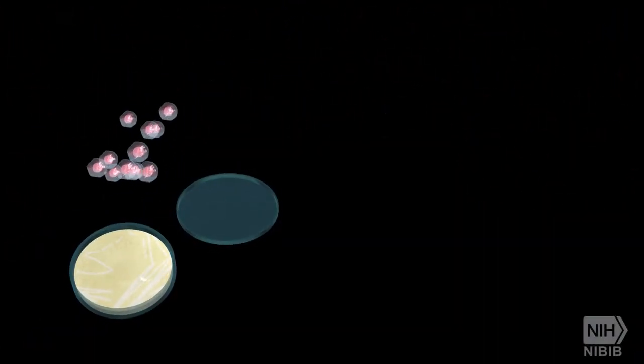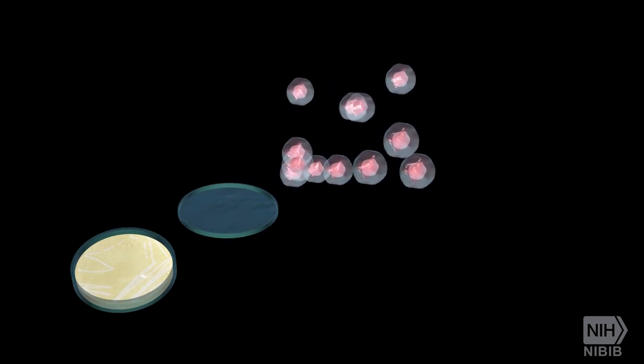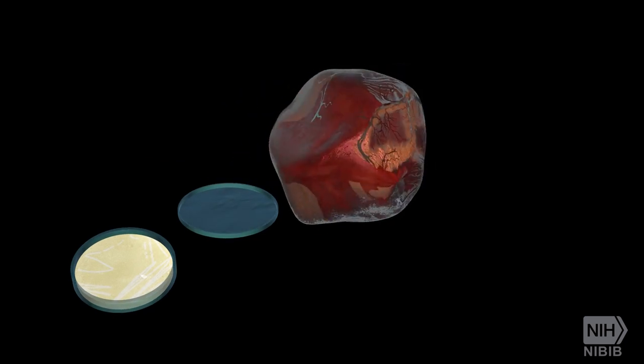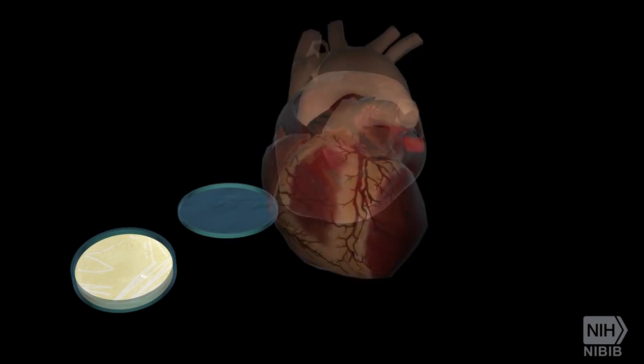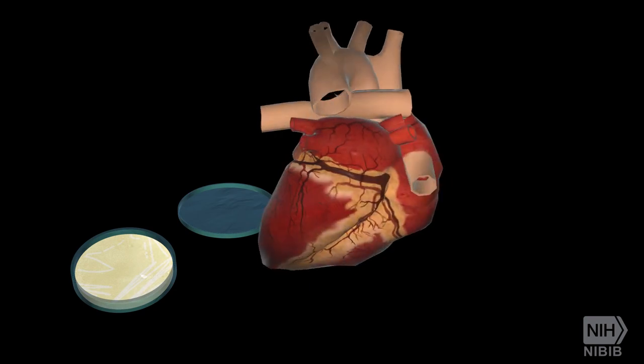Tissue engineering, also called regenerative medicine, refers to the attempt to create functional human tissue from cells in a laboratory.